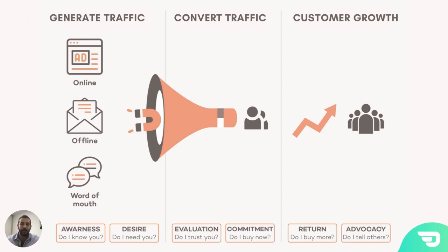Number four is commitment. Once you've built trust, prospects will ask themselves a fourth question: do I buy now? Make it easy for them to commit by reducing risk and creating a sense of urgency. Number five is return. Once a customer has made a purchase, they ask a fifth question: do I buy more? Do I buy again? Look for opportunities to create more value from their existing customer relationships by motivating them to buy more and more often.